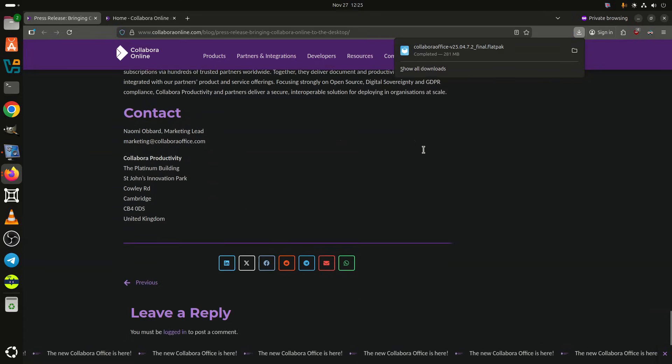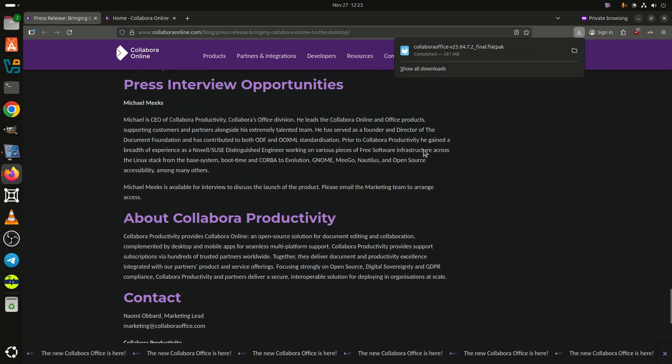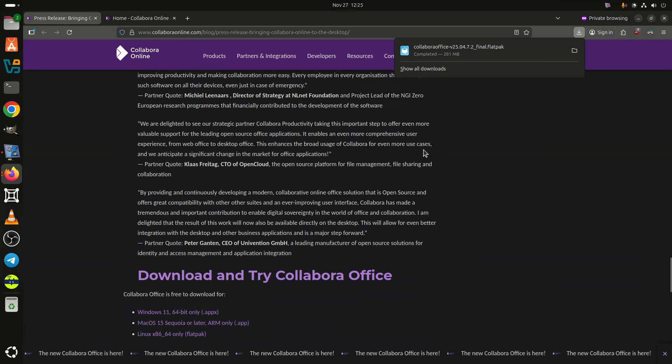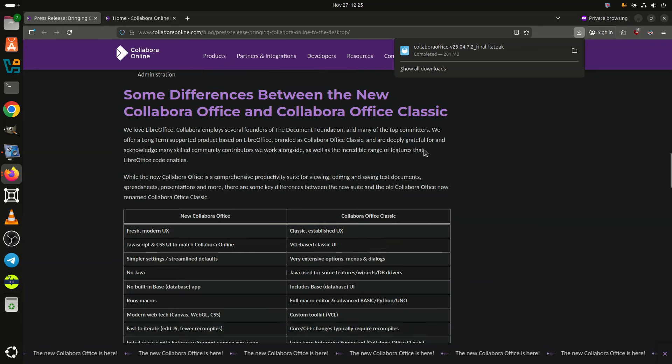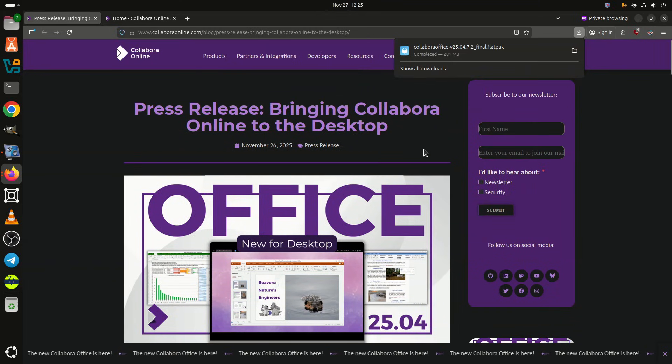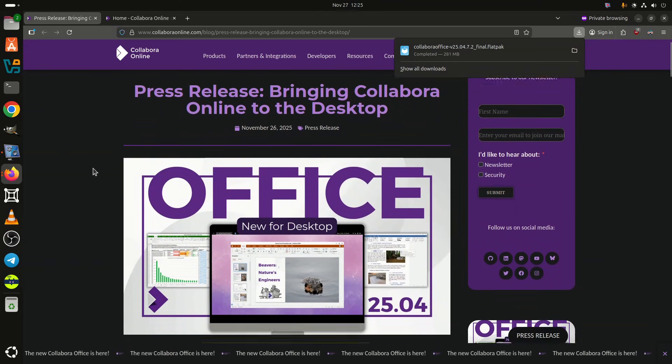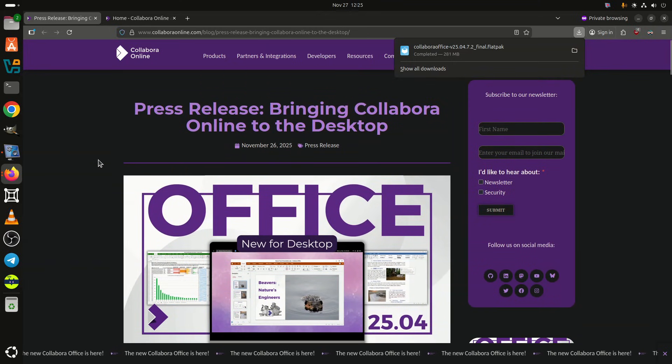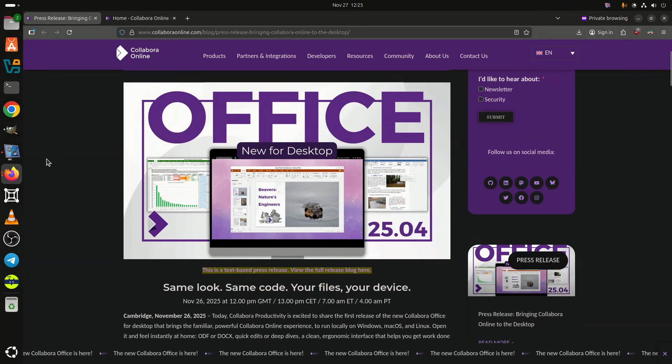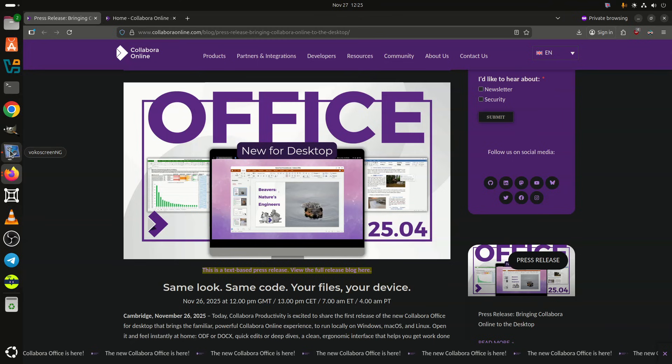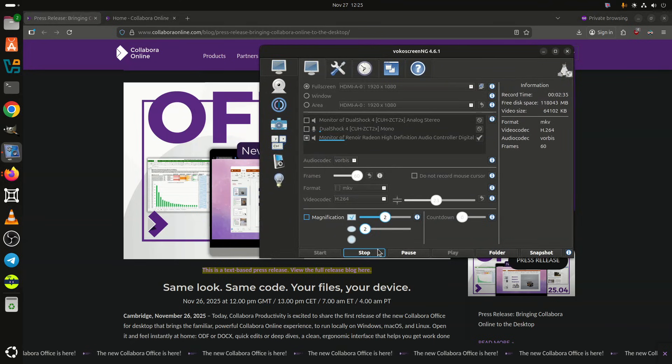The new Collabra Office desktop app is available for download today in the following formats: Linux x86-64 via Flatpak, Windows 11 64-bit as an APPX package, macOS 15 Sequoia or newer, ARM only. For more information, see the official press release.